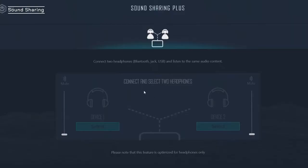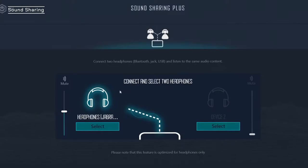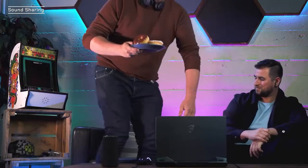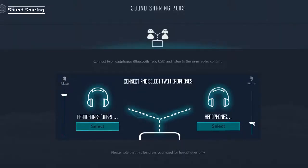Let's set it up. I'm going to connect via Bluetooth — and my laptop already recognizes it. I'll call my friend over and offer to connect their Bluetooth headset and turn up the volume for them. Sound Sharing makes it easy for two people to enjoy audio together without any fuss.